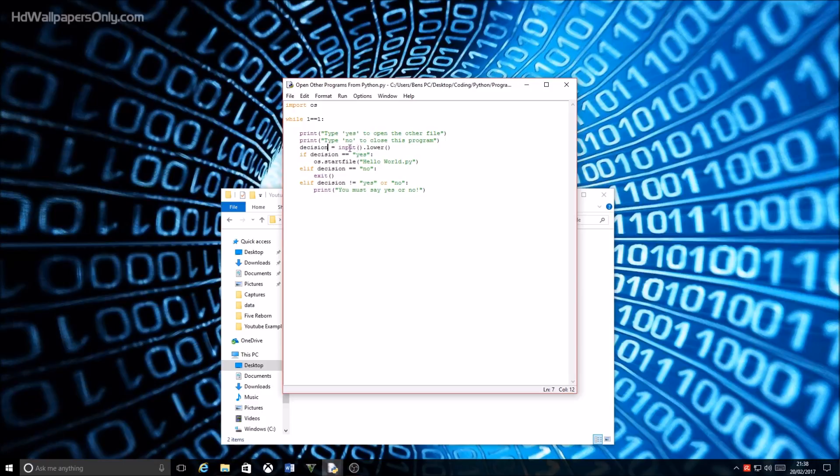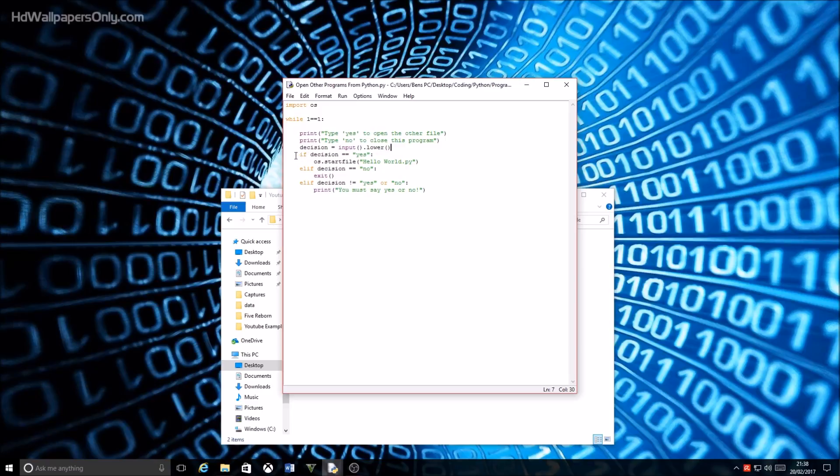And then I've got input brackets and then dot lower brackets, which will convert the entire string that the user enters into lowercase.